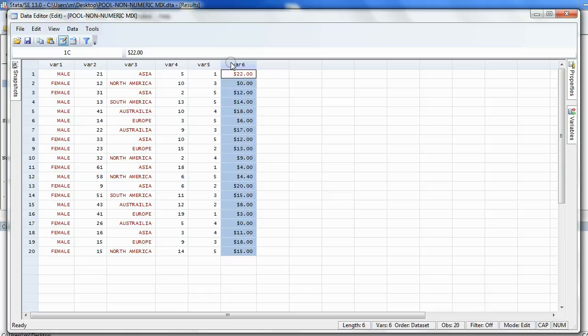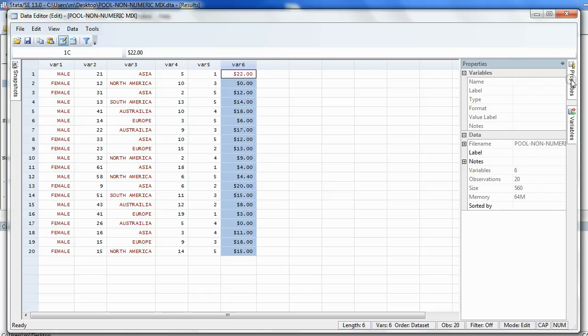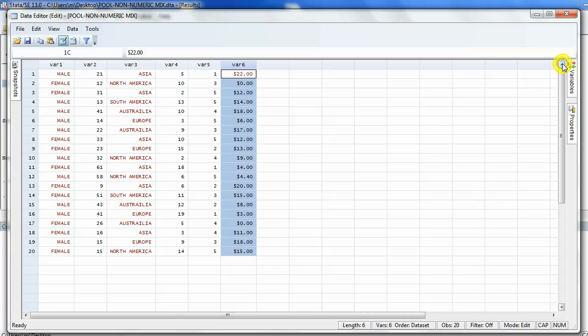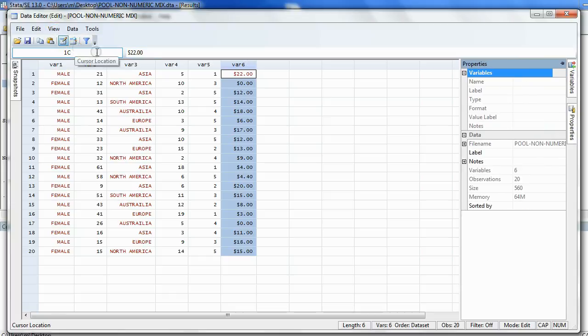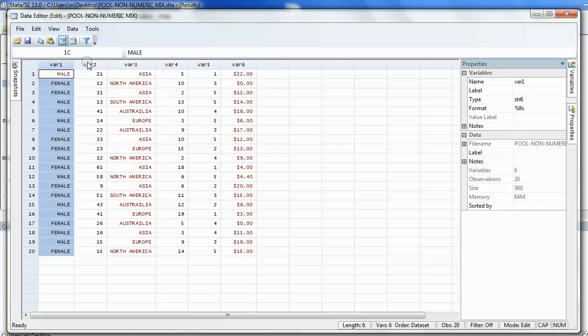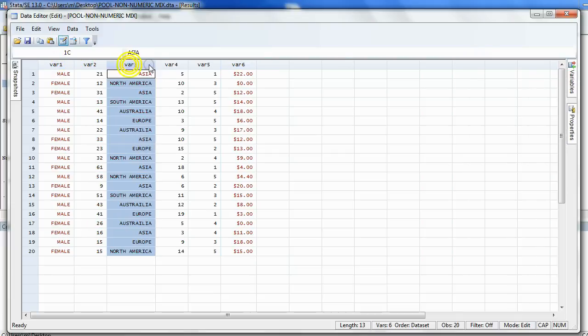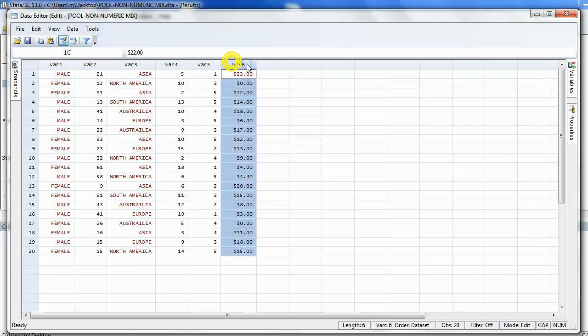Now, the way to name them is to use a tool that comes up on the right called Properties. If you don't see this on the right, or maybe somebody closed it, what you can do is go to the main menu and click View Properties, because you need the Properties window in the data sheet to change the names of the variables themselves.